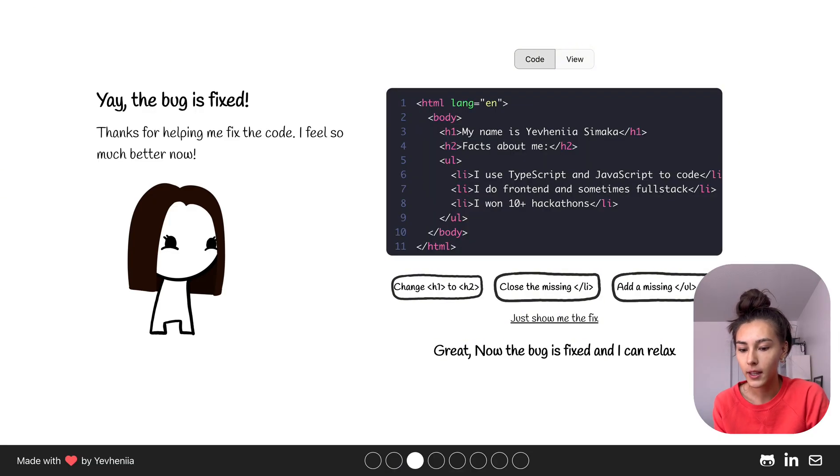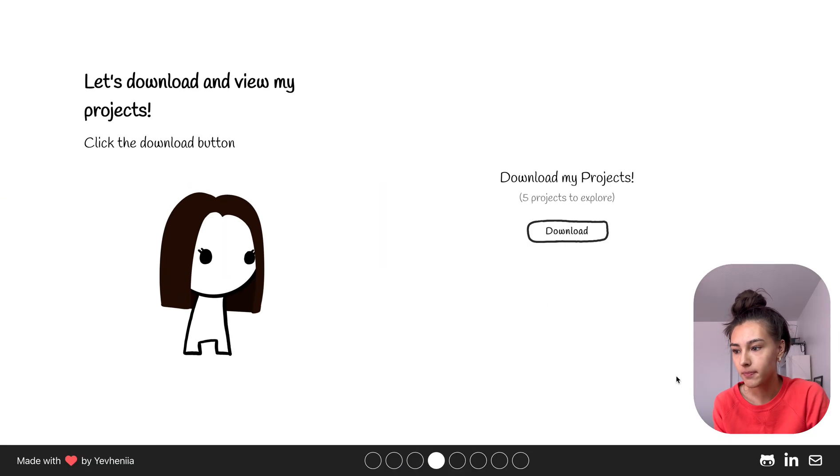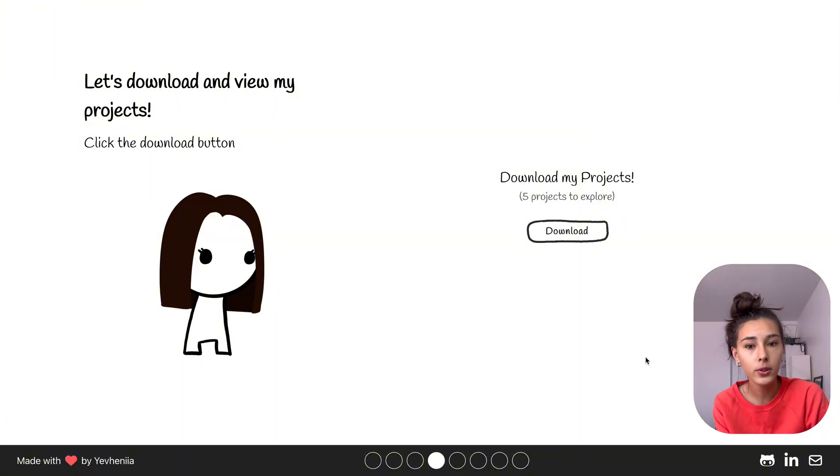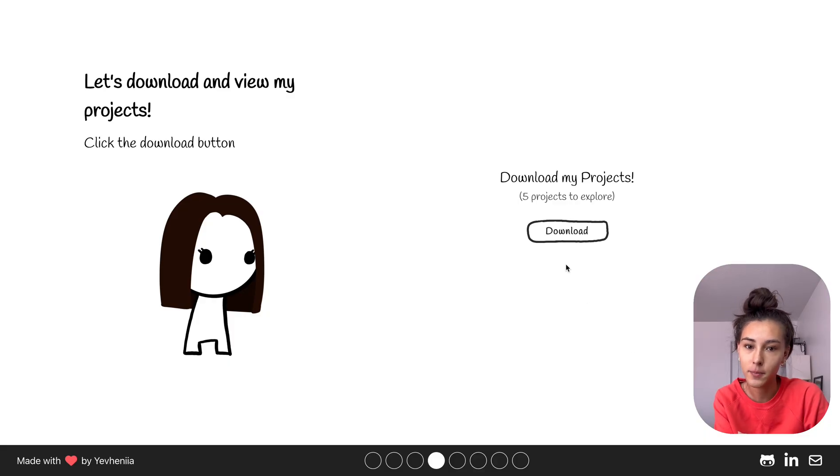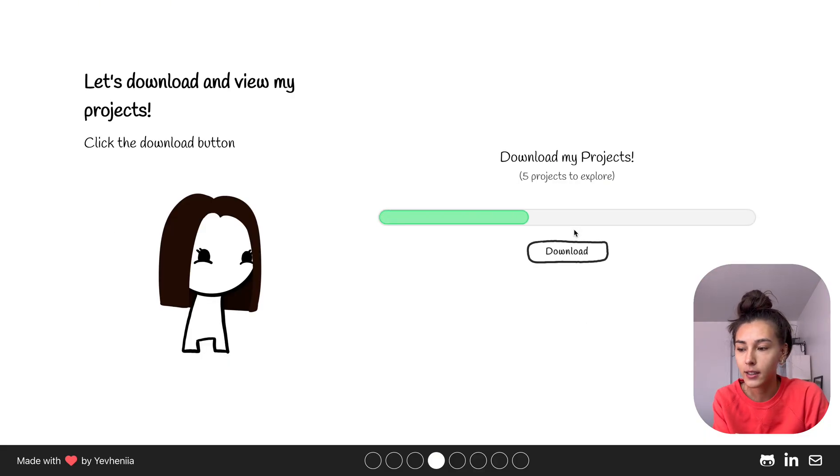Let's go to the next page and we can download my project. Since it is a portfolio website I'll need to demonstrate something I know and something I did in the past. So let's click Download.